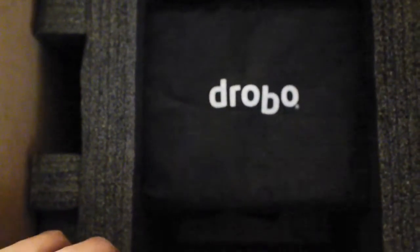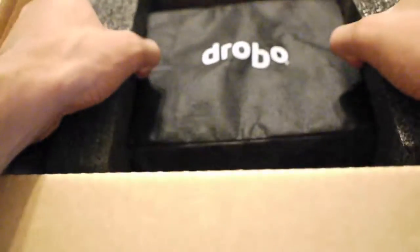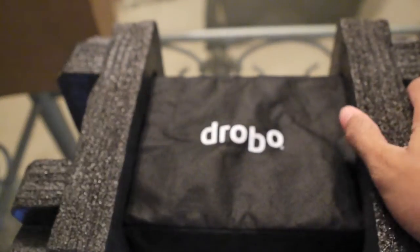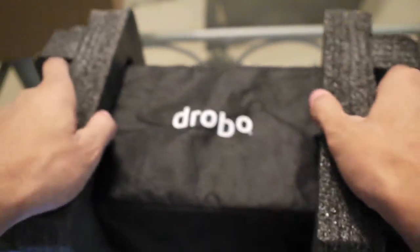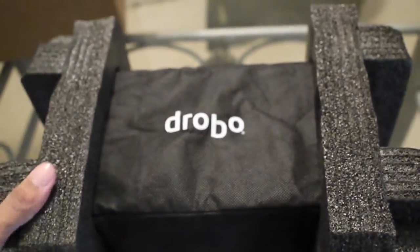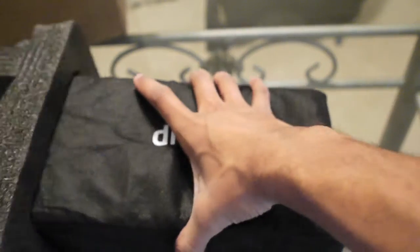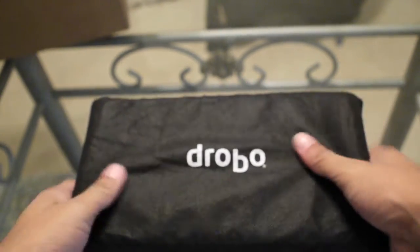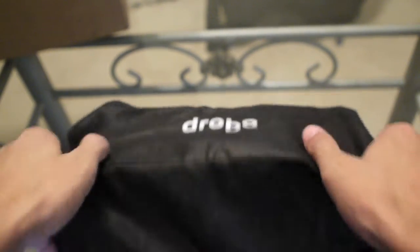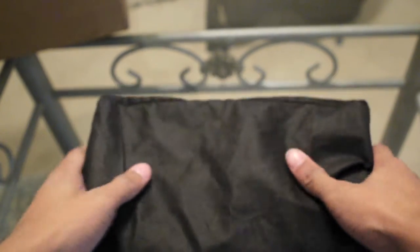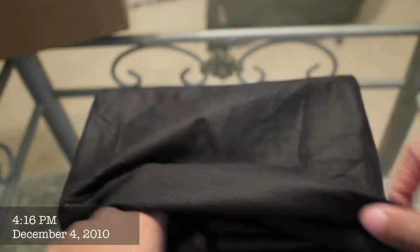Let's go ahead and get to the main unit here. It looks like it's coming in some kind of cloth sleeve. Take this off. It's pretty heavy.